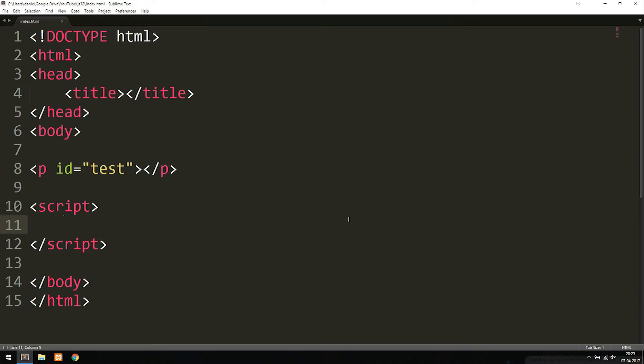When it comes to functions that we call user-defined functions, it's slightly different than what we call built-in functions. A built-in function is a function that we have inside the JavaScript language, and a user-defined function is a function we build ourselves.